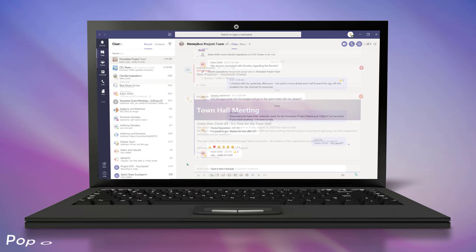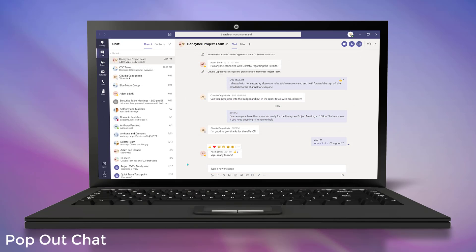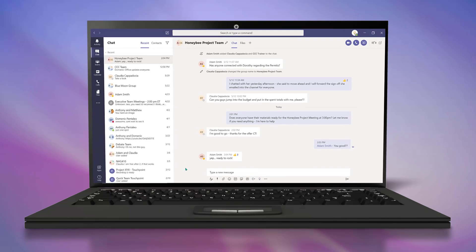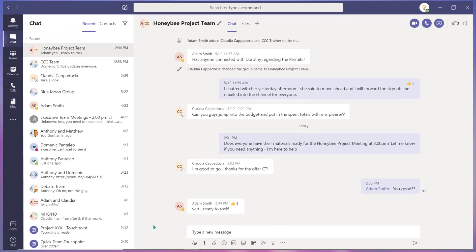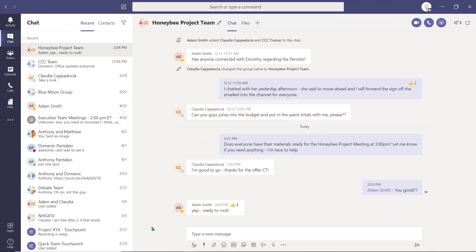Popping out a chat window allows you to access important chat windows regardless of the application view you're working in. You can pop out a chat window in a few ways.